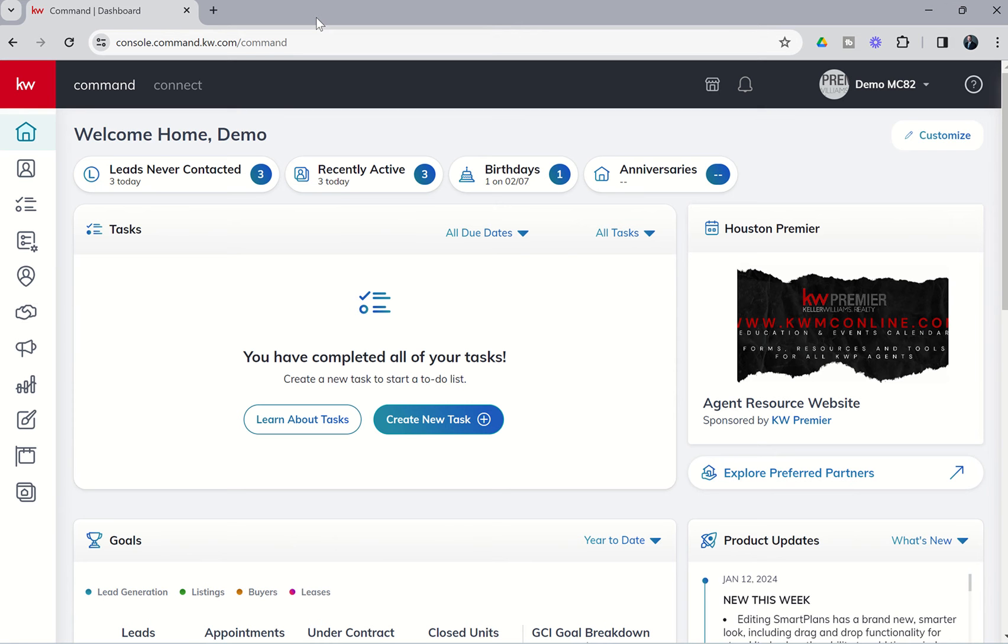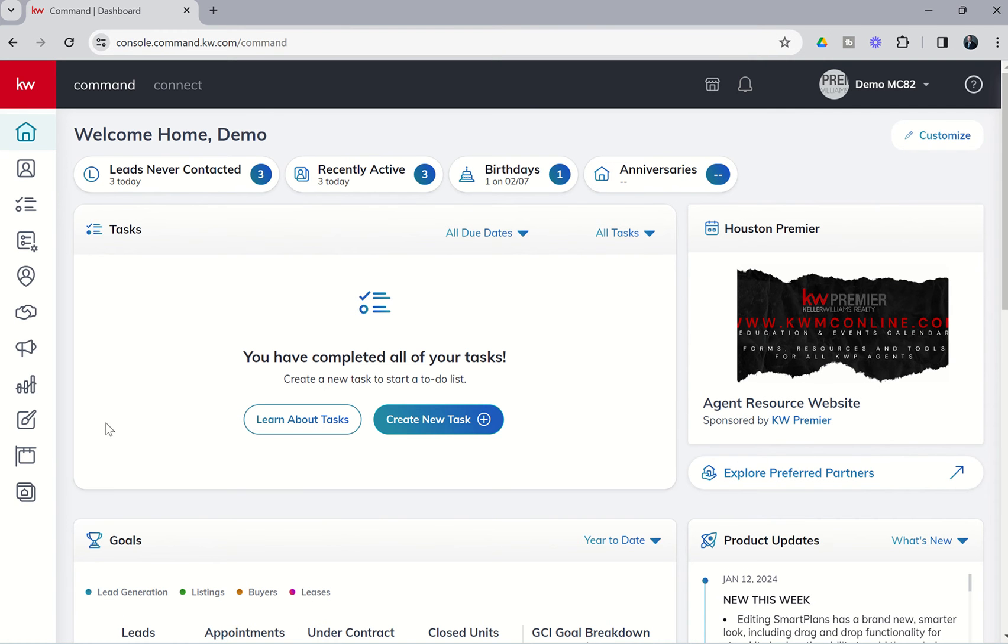Today we are continuing our training on the new agent sites inside of our consumer applet with a new release from KWRI and our labs team, and that is the Home Valuation Tool, an often sought out and requested tool now available for you to add to your agent site so that your consumer can go to that agent site page, put in their address and information, command will capture the contact's information, and if possible, provide that consumer with a valuation for their current address.